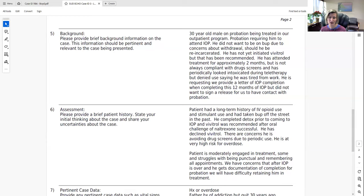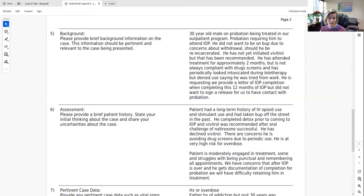Another concern is that he has not signed a release for the treatment team to communicate with his probation officer. Probation tests him approximately once a month, and he has been honest about knowing how to time his fentanyl use around those tests. He has been manipulating drug screening and has disclosed this openly. He has had only one negative urine drug screen so far.